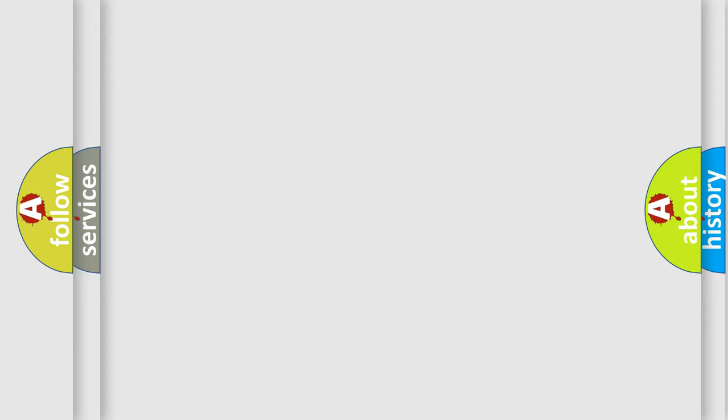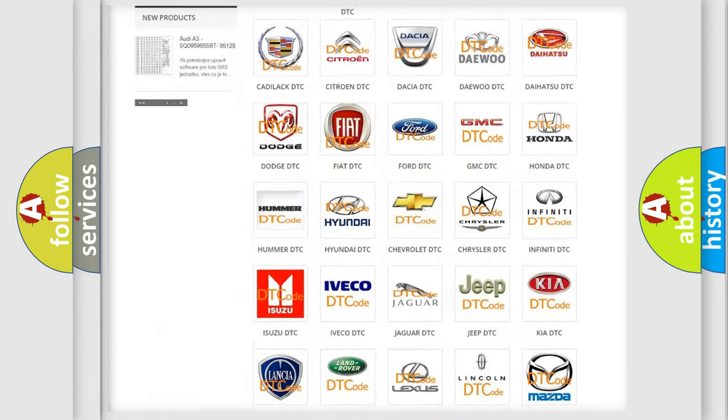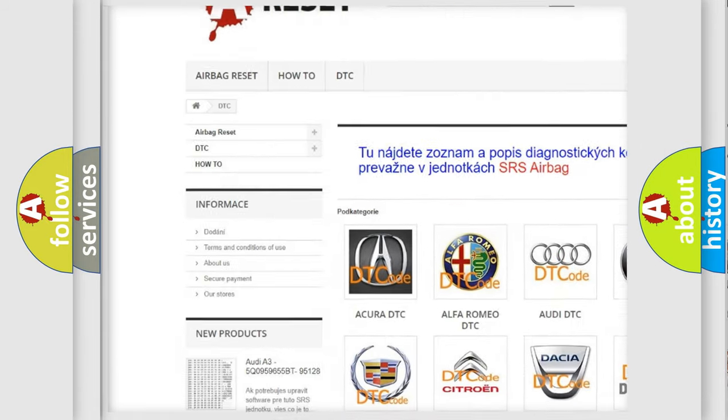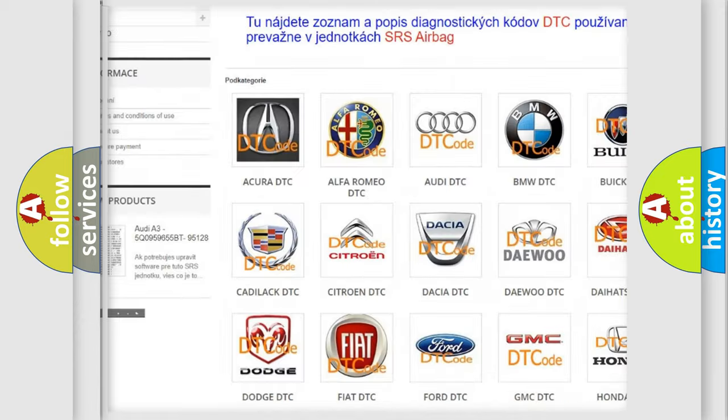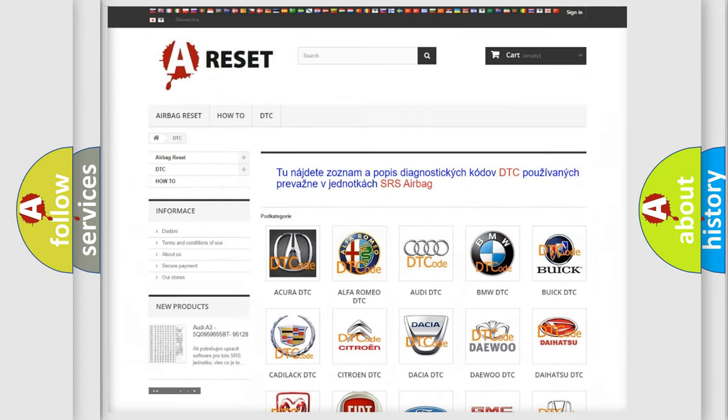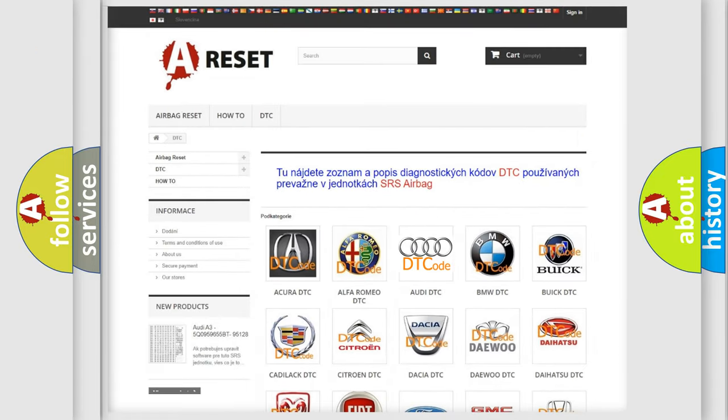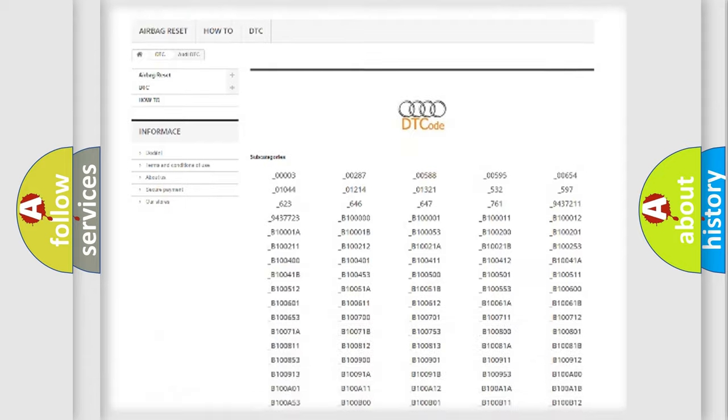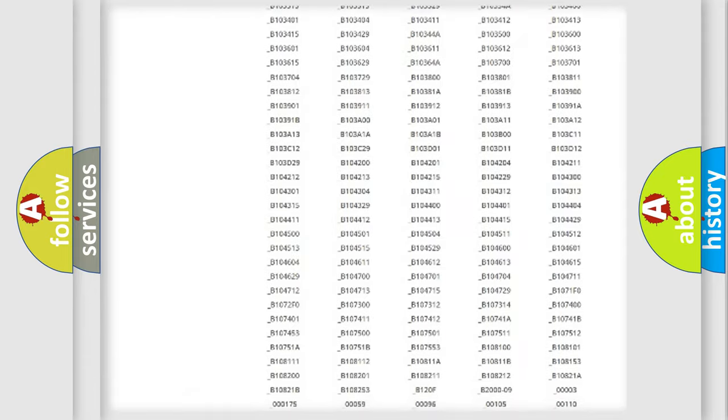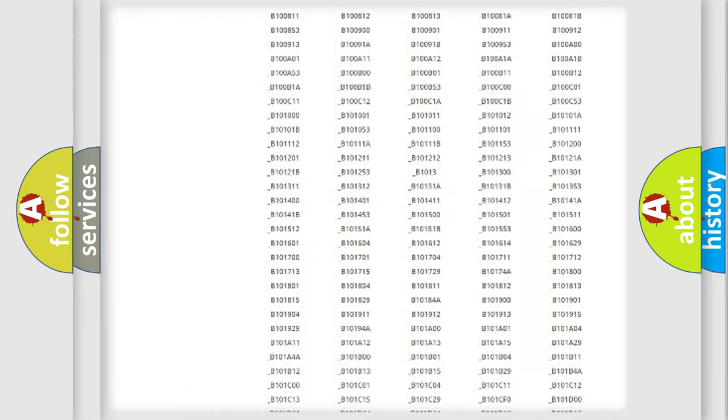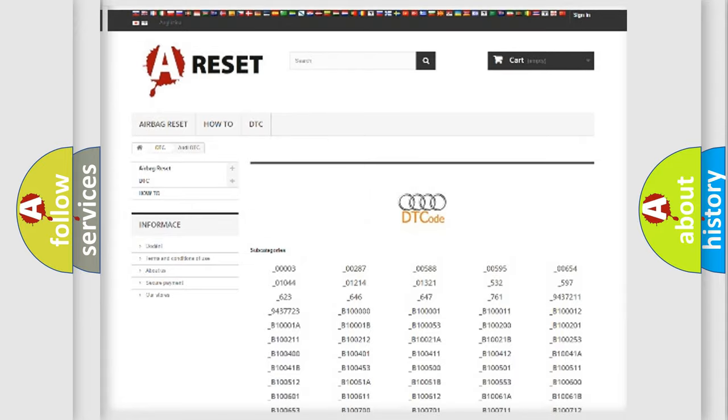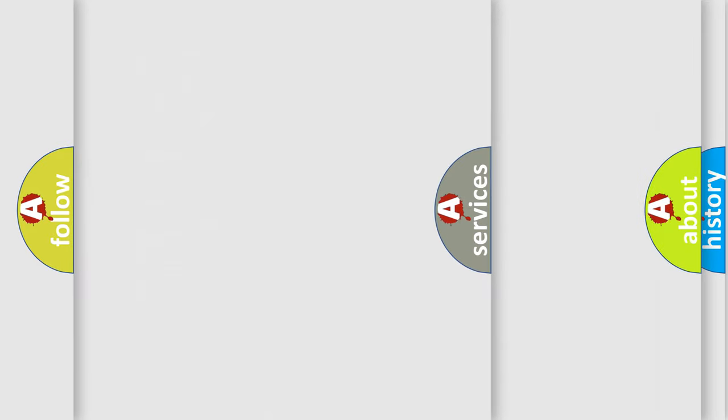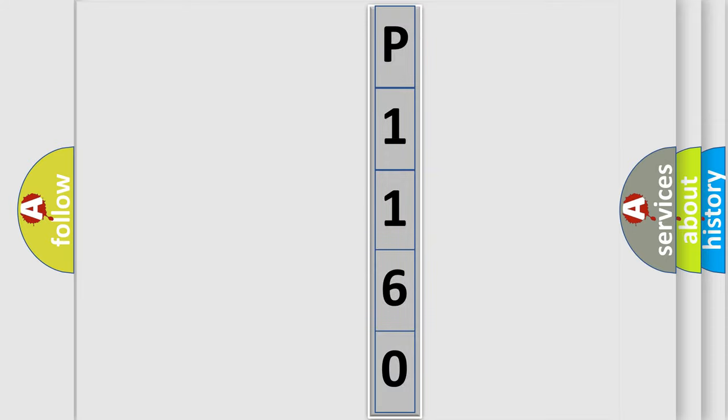Our website airbagreset.sk produces useful videos for you. You do not have to go through the OBD-II protocol anymore to know how to troubleshoot any car breakdown. You will find all the diagnostic codes that can be diagnosed in a car, Audi vehicles, and many other useful things. The following demonstration will help you look into the world of software for car control units.